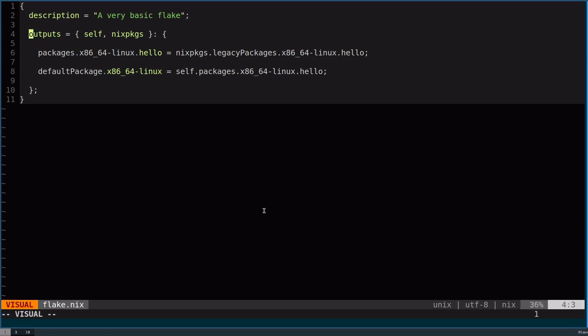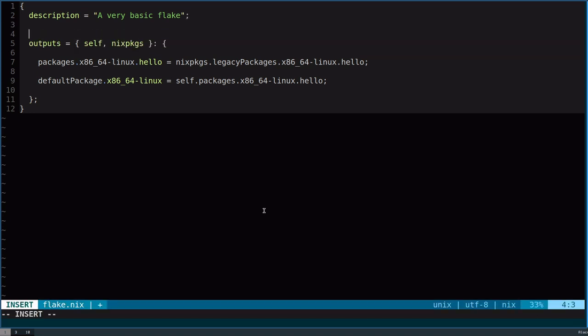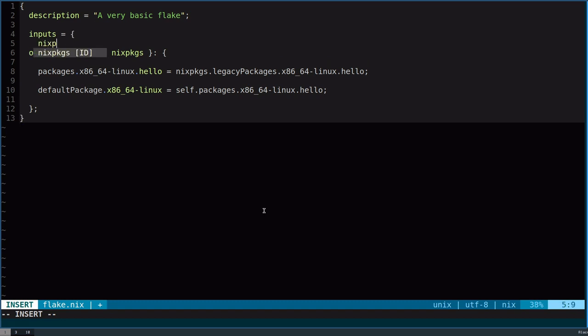Next down, we have outputs. There are also inputs, but we just don't have any right now. So, I'm going to add one. Let's just do nix packages, and we can have nix packages equal whatever. But by convention, there's a few well-supported platforms.